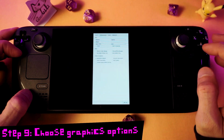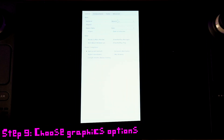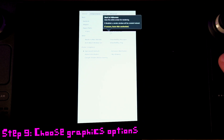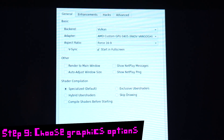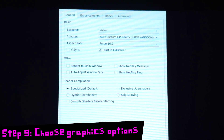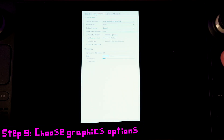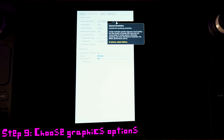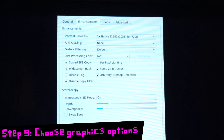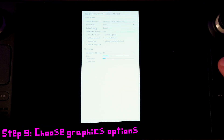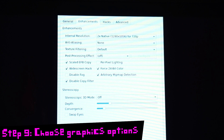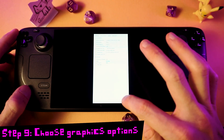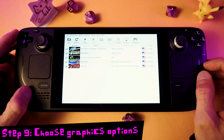Now click the Graphics button so that we can pick our graphics options. Change the Backend to Vulkan, select Start in Full Screen, and then pick the aspect ratio that you want — either 4x3 for the original ratio or 16x9 if you want widescreen. Under Enhancements, you can change your internal resolution. A 2x upscale is a good choice on the Steam Deck screen. If you're running widescreen, you'll want to enable the widescreen hack option. You can change any of this later, and the rest of the options can stay as they are.